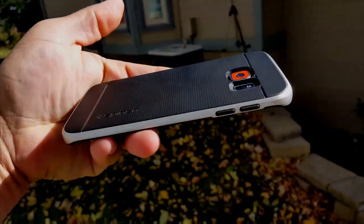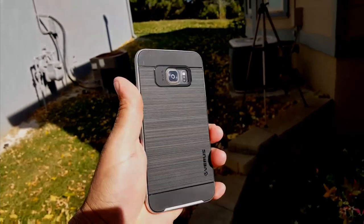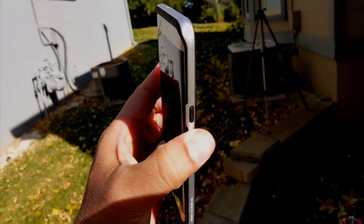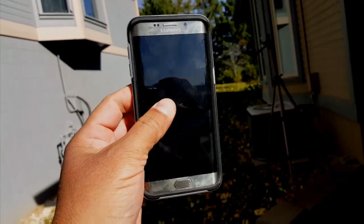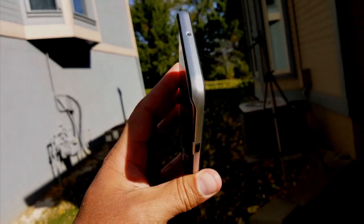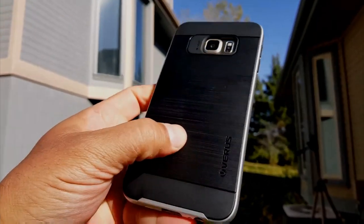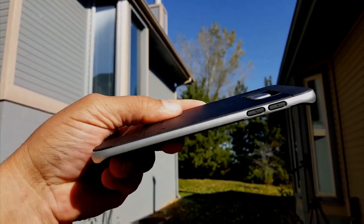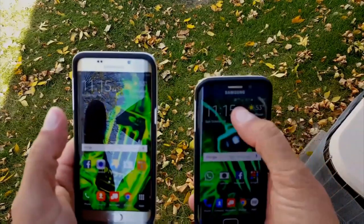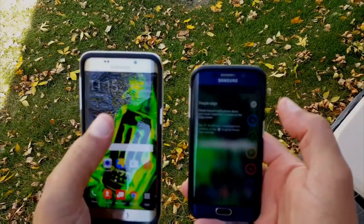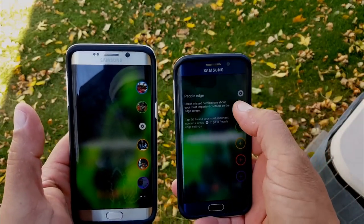Both phones have non-removable batteries, which is one complaint people have. As you can see, the cases we have on them are super nice — on the Edge Plus we have the Verus Pro Shield and on the Edge we have the Spigen Neo Hybrid. Because of their shape, these phones are still really thin regardless of what case you use.